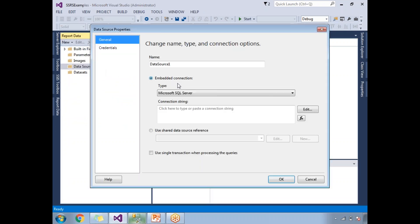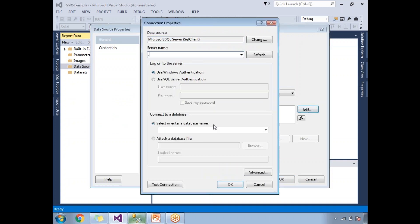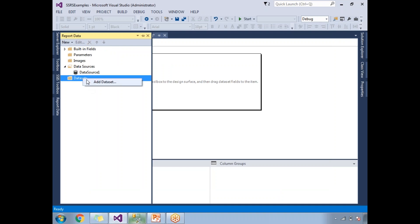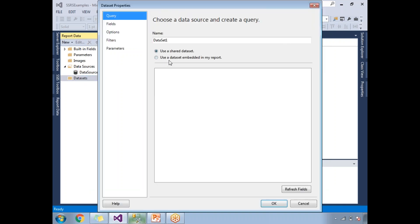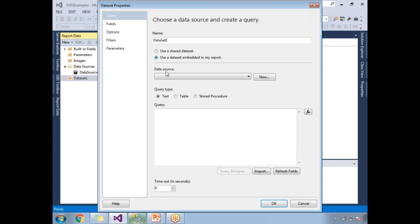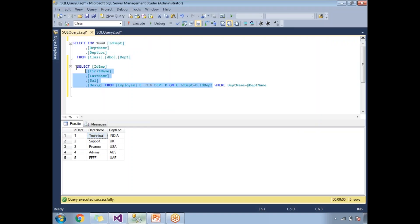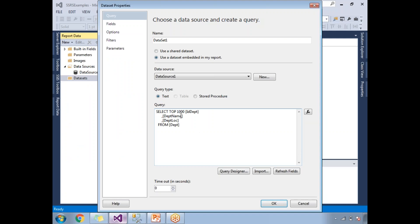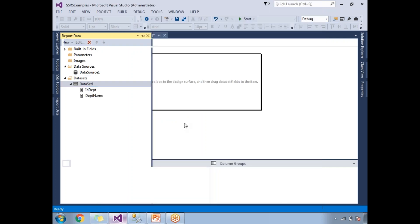For the main report, similarly you have to set up the data source. I don't have a shared data source, so I am going with an embedded data source. Now let's go to the dataset. I need a similar kind of query here, but with a small change - I need to include the department name as well. I'll keep it simple and remove department location.